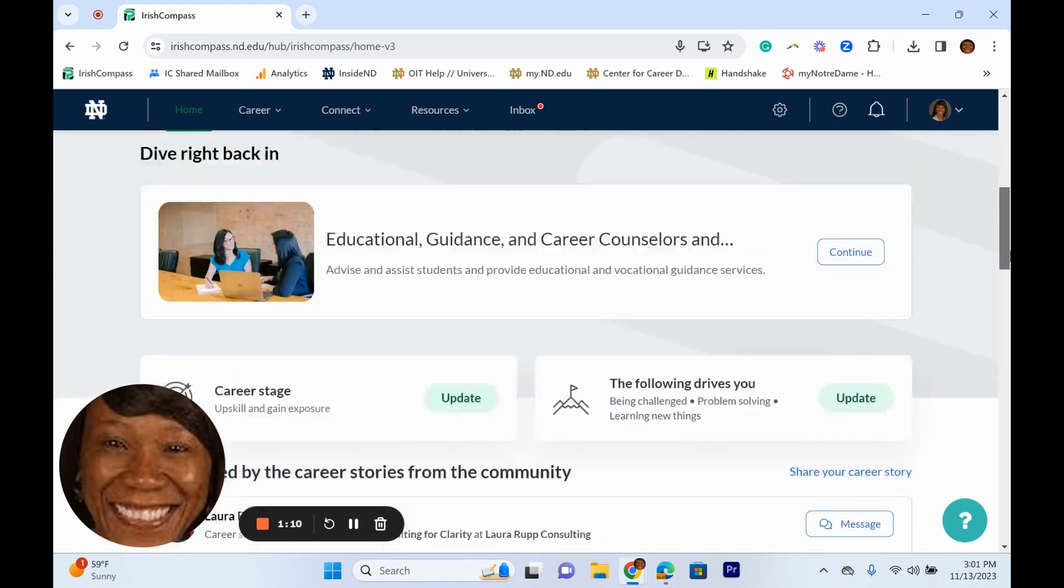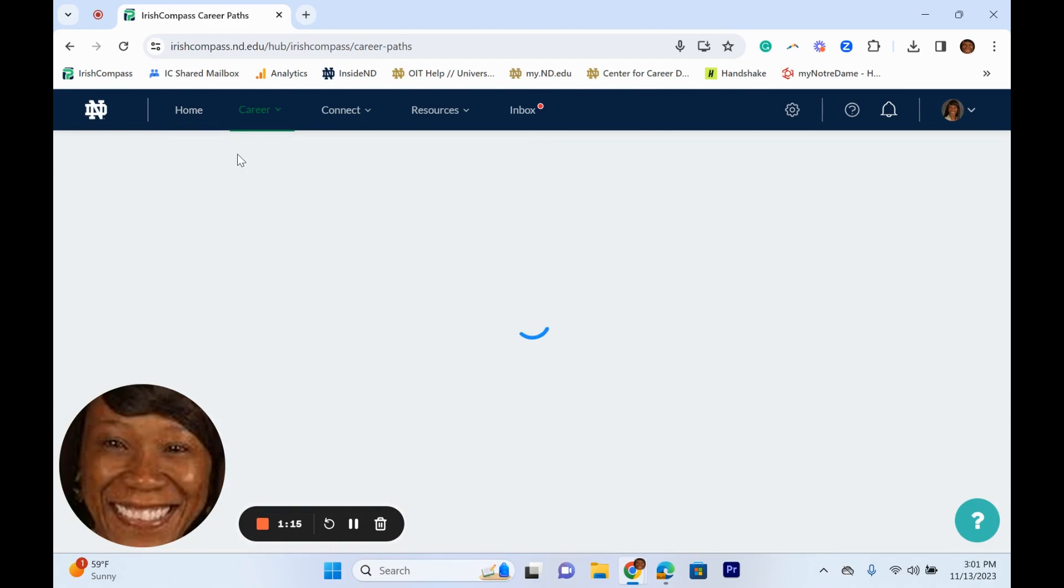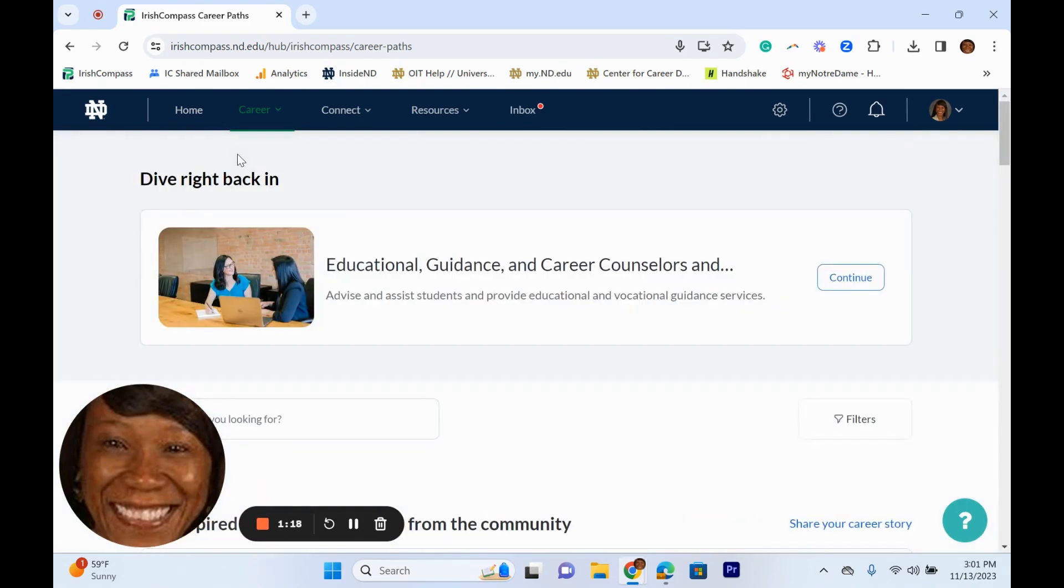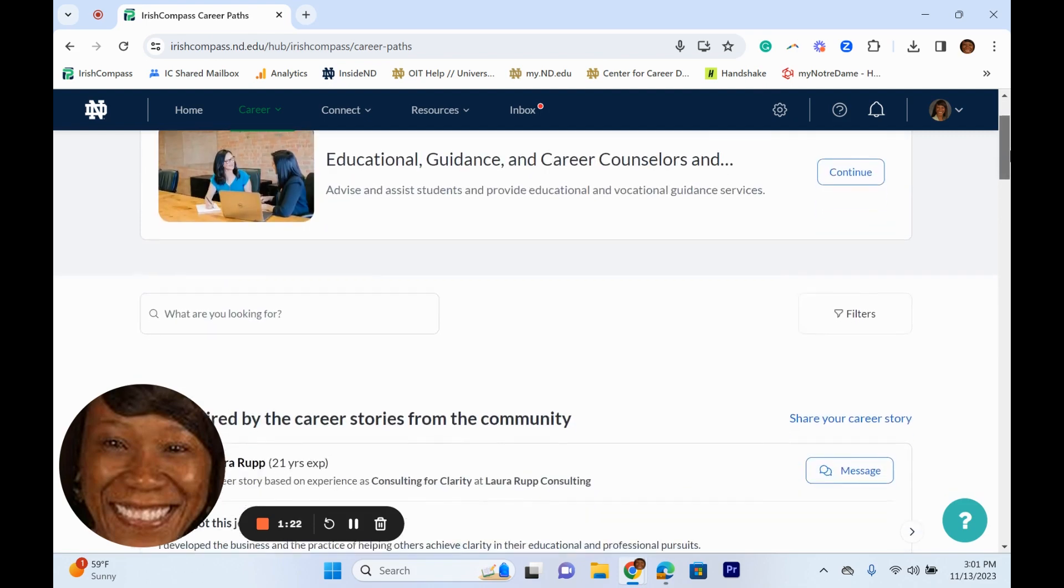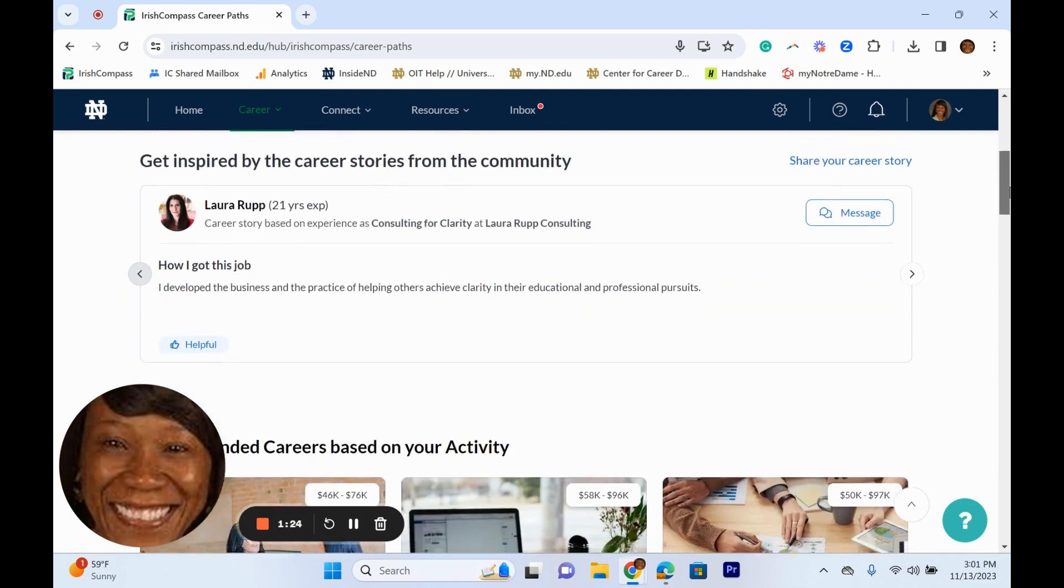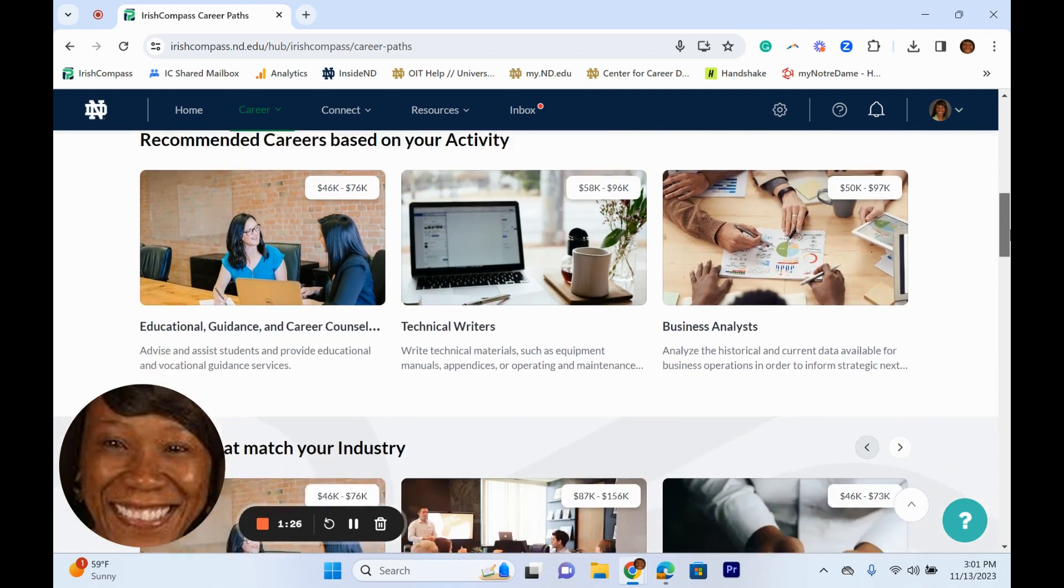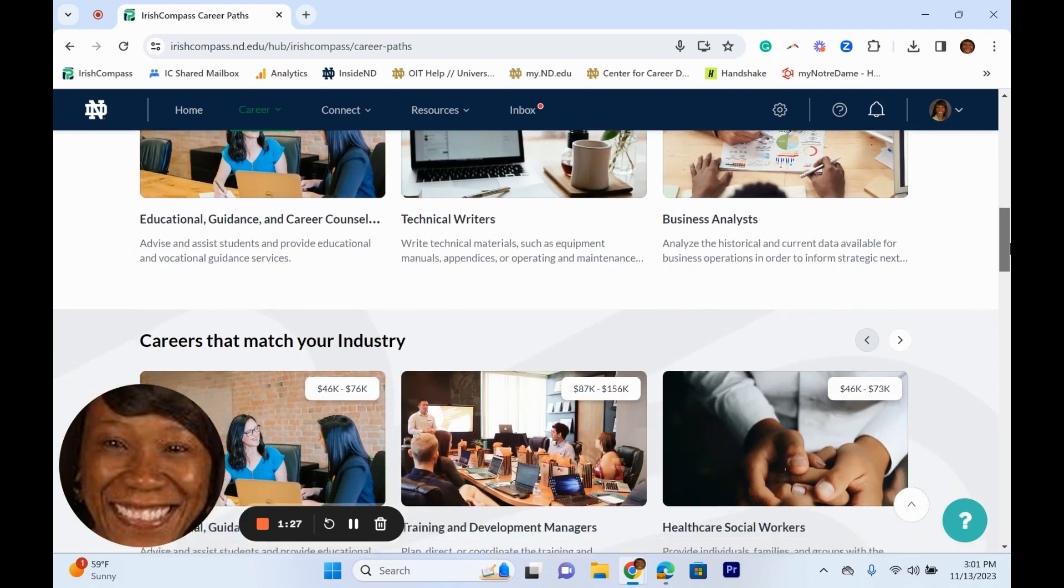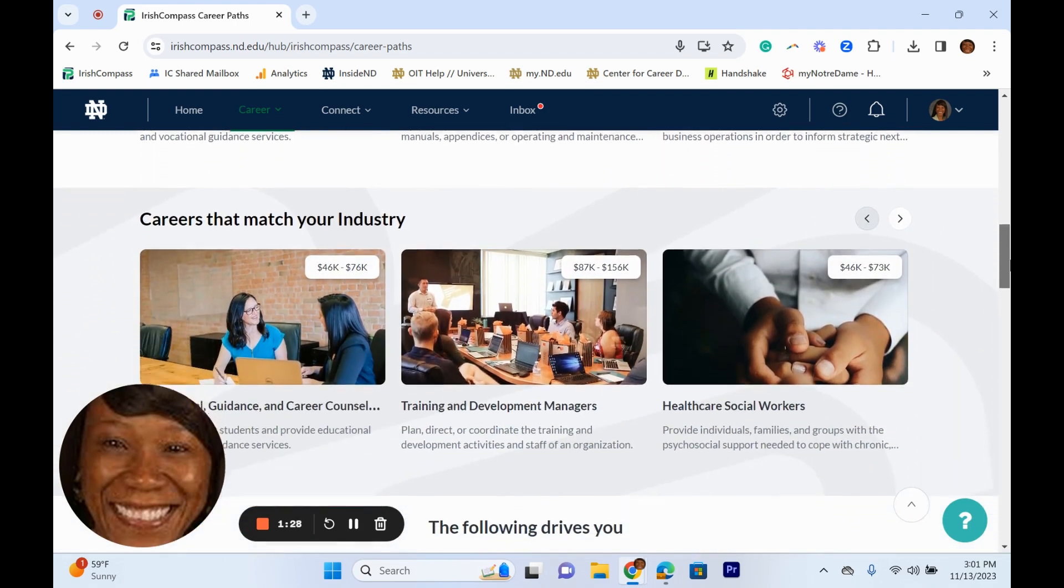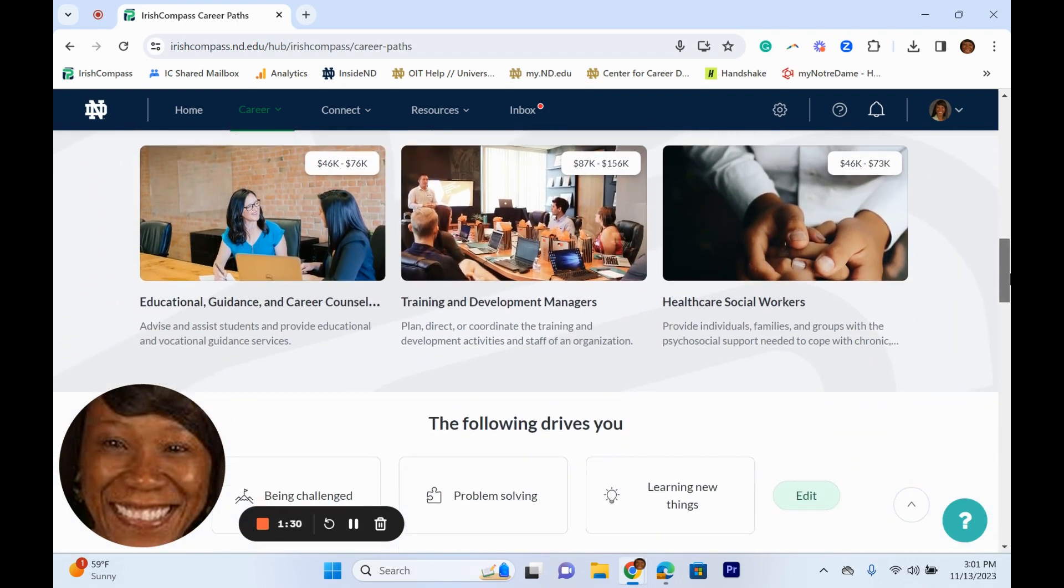You can also select the career tab and select career paths. Here you can see recommended career paths based on your interests and skills. You can find details like salary ranges, typical responsibilities, and available jobs. Career paths also include day in the life videos and fellow alumni who have been in that role.